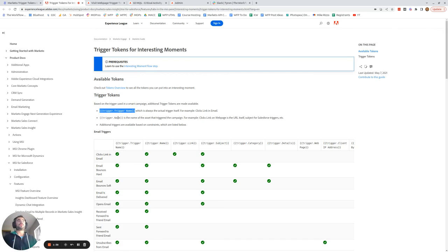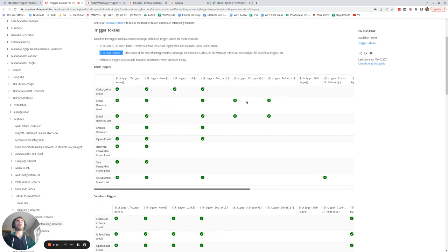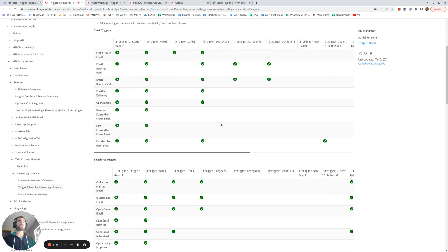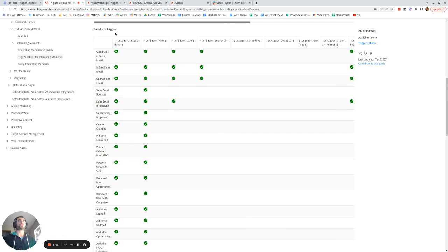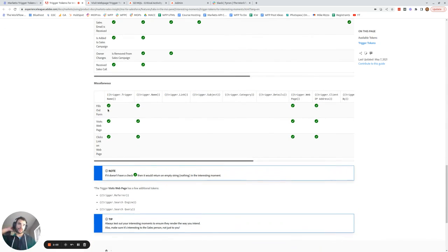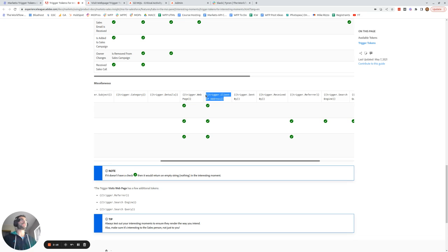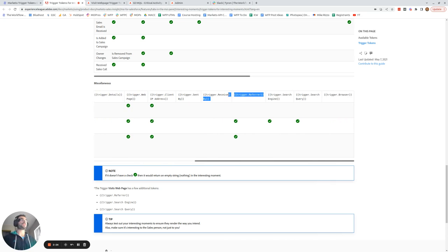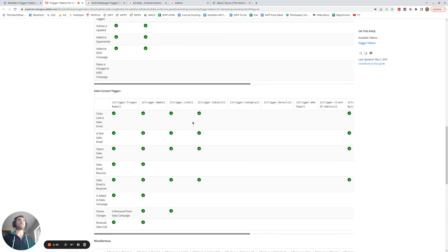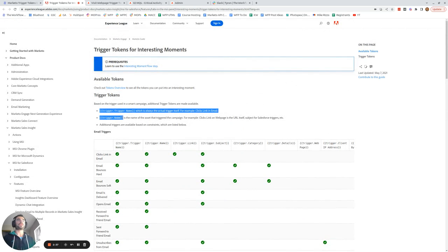Aside from these two tokens, which every trigger has, there are more triggers in Marketo that have a lot more trigger tokens available. You can see there are more tokens available for email triggers, like the subject line of the email or a link someone might have clicked. There are also more trigger tokens for Salesforce triggers. The most useful ones are fills out form, visit web page, and clicks link on web page — where you can get the web page a form was filled out on, the IP address, and for web page visits, also the referrer, search engine, and search query.